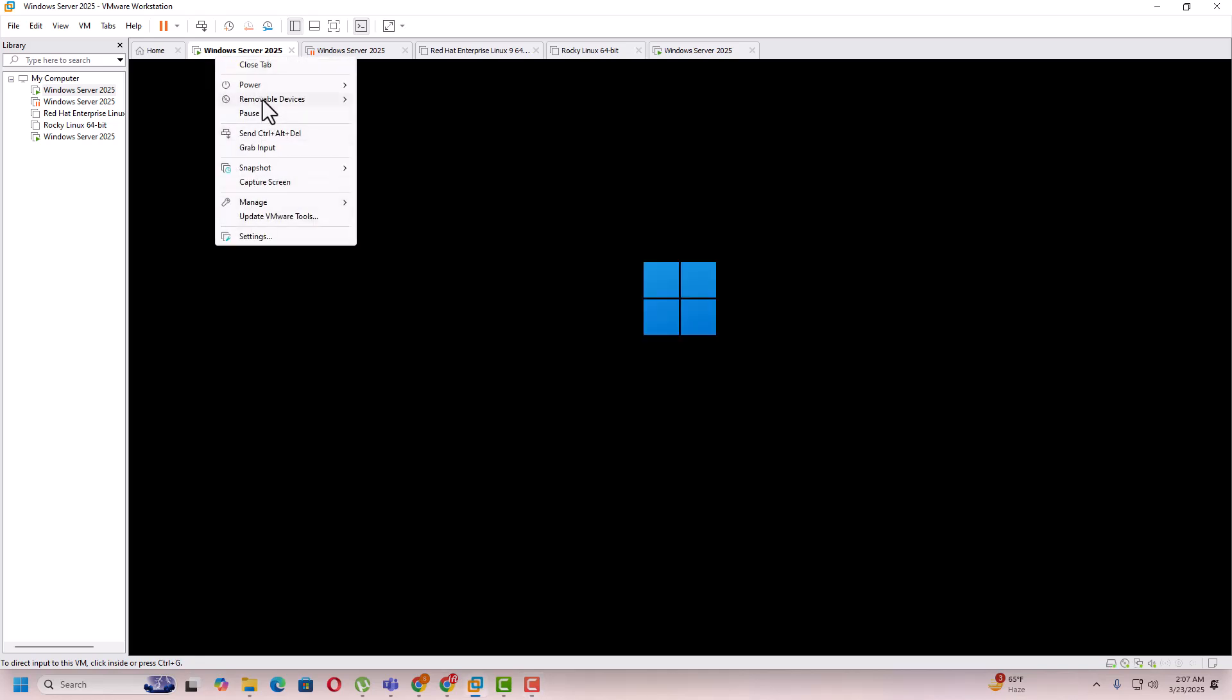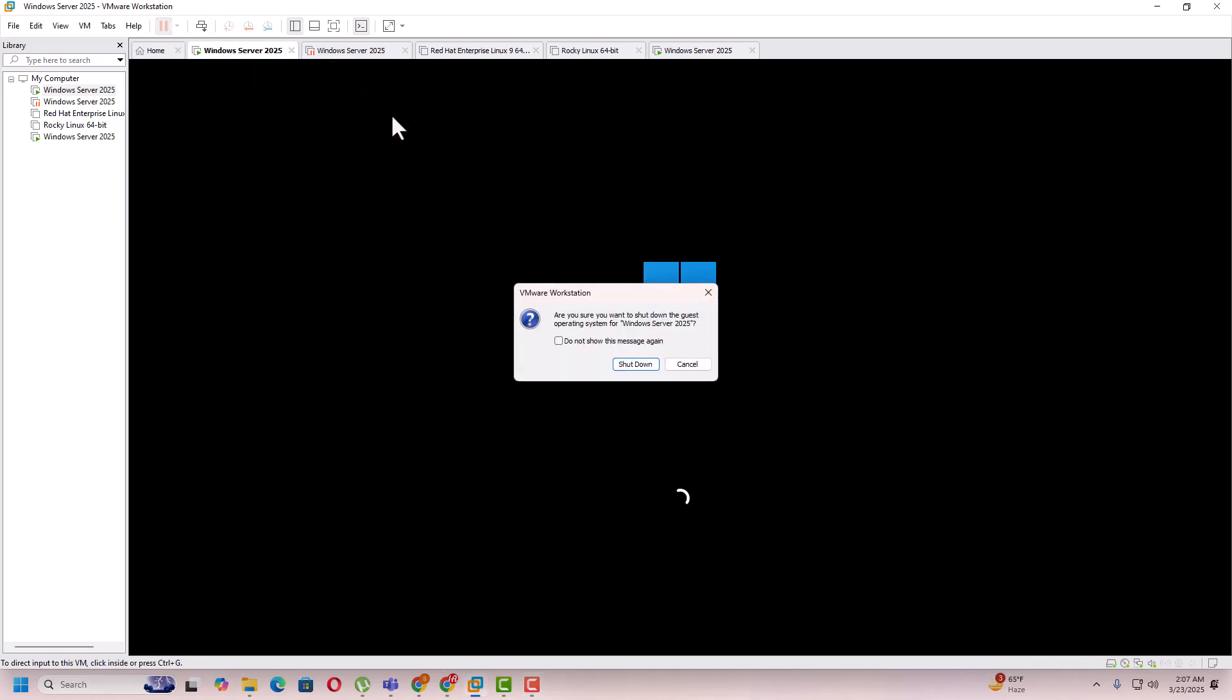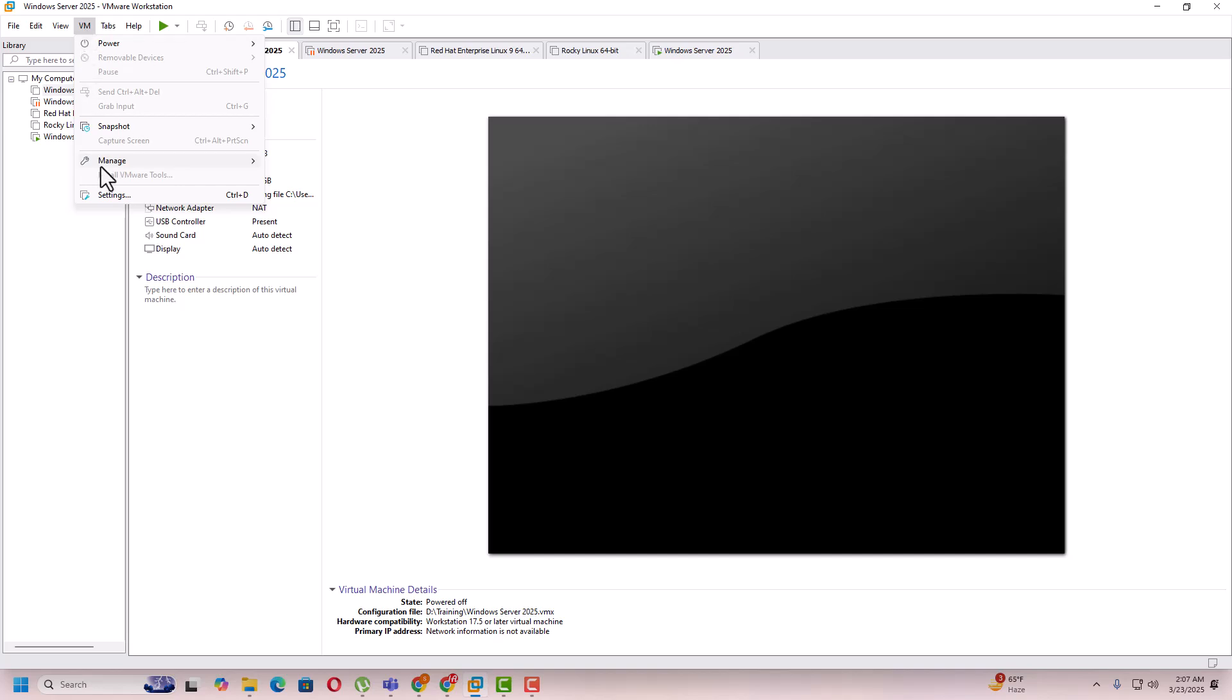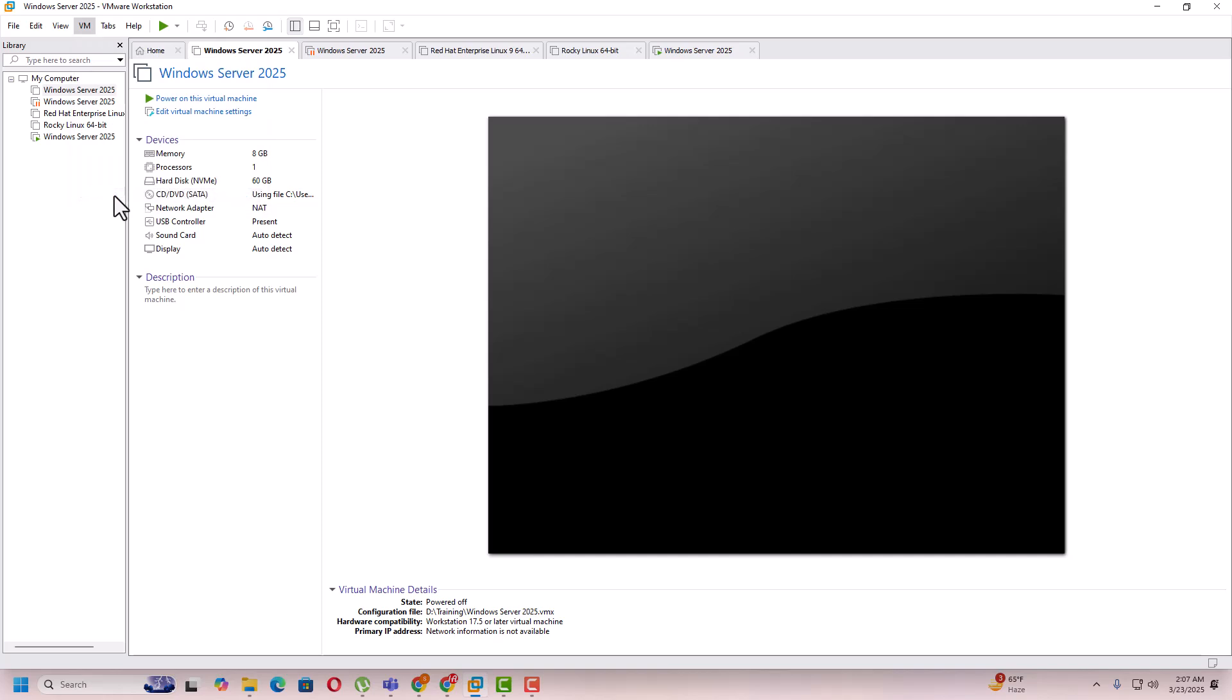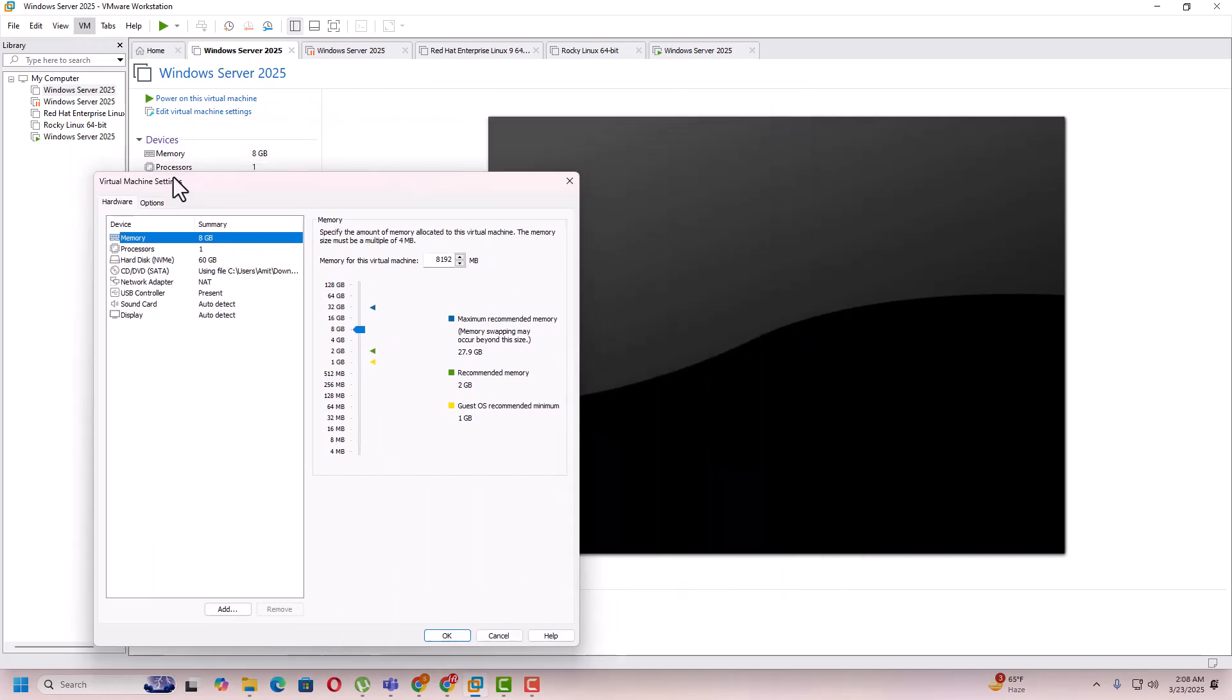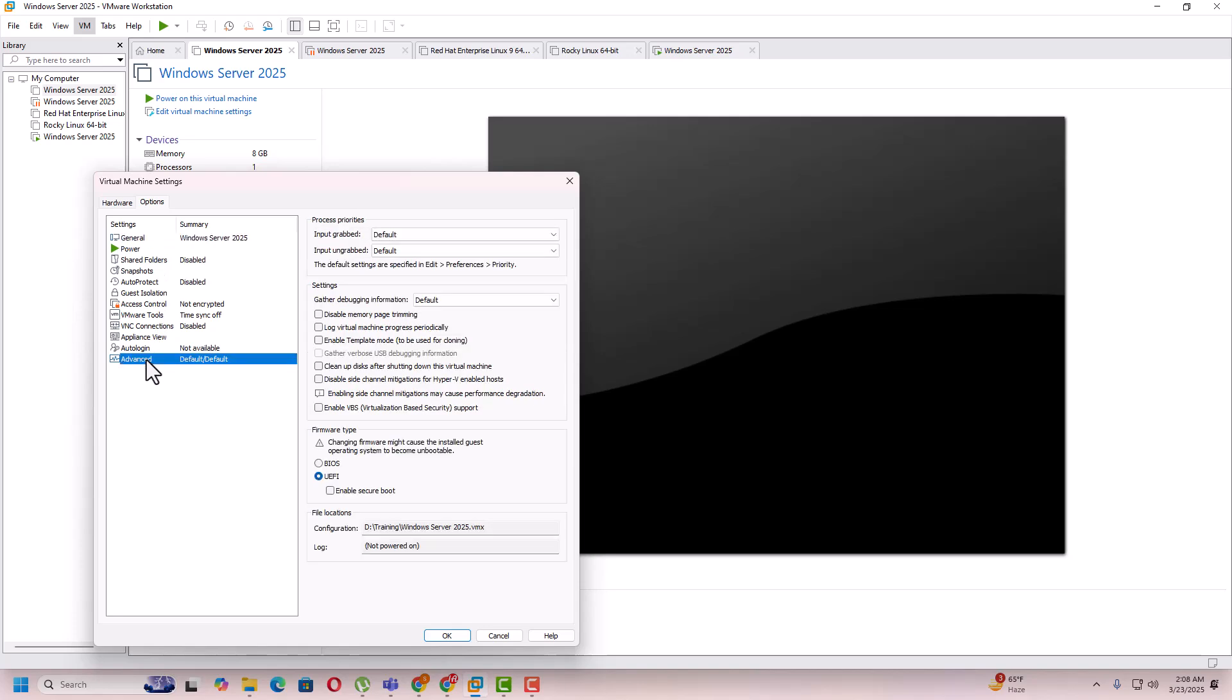First power and shutdown guest. Now you need to go to the VM option on your VMware Workstation over here and go to the settings. Inside the settings you need to go to the options and then advanced.